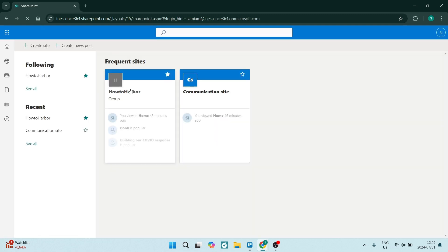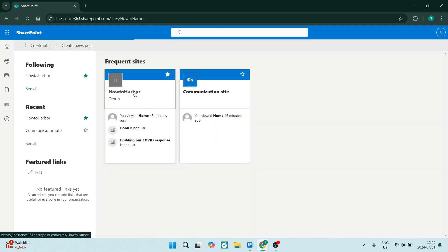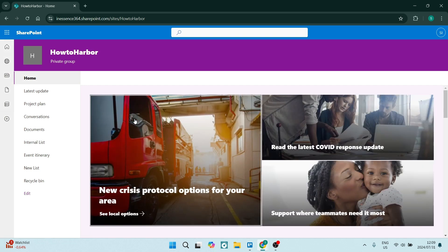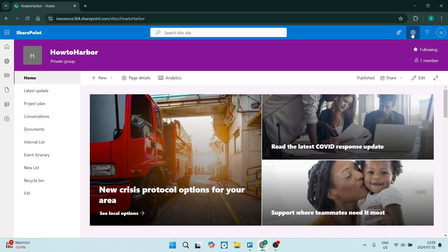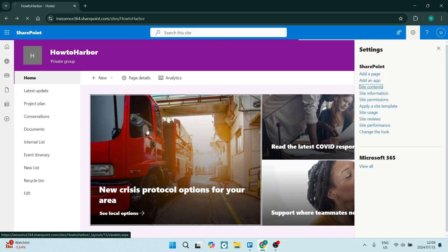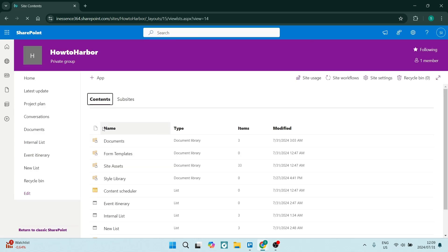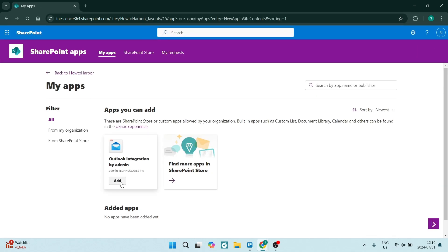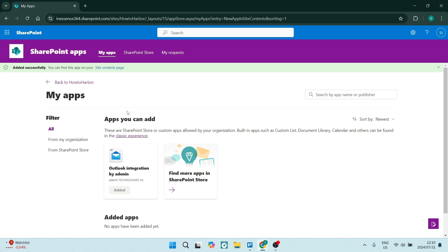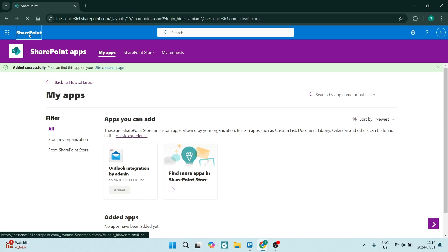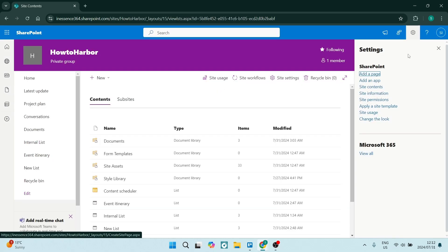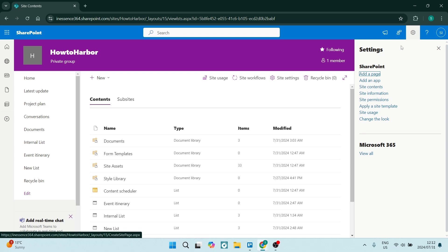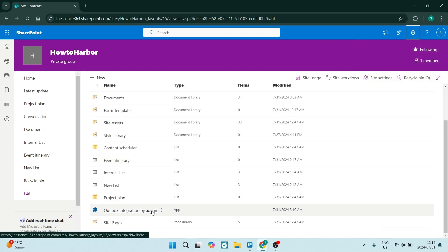We go back to our SharePoint and navigate to our site — back into site contents and then into apps. Here we are back in my apps, and we're going to click on add again to this Outlook integration. This has now been added and you can access it in your site content. If you navigate again to site contents, you will find your calendar that you have added right over here.